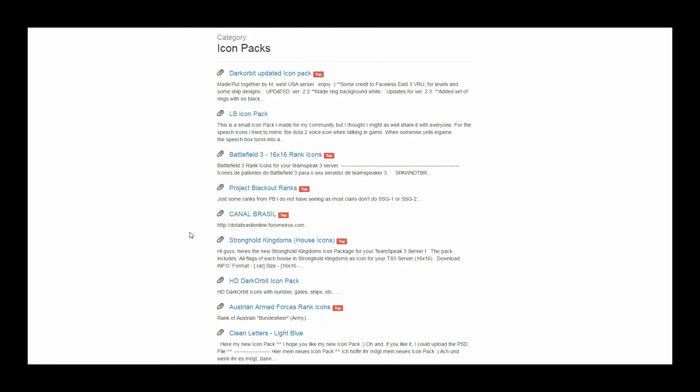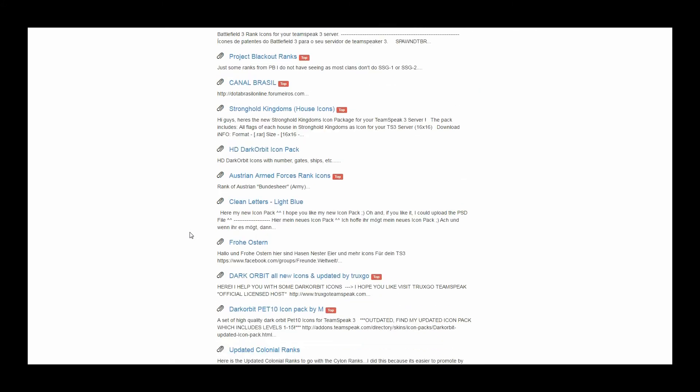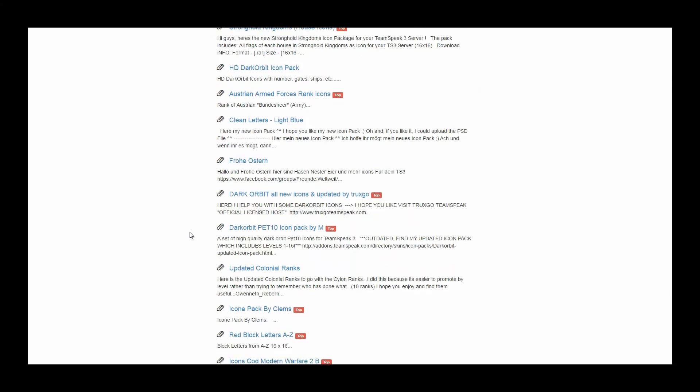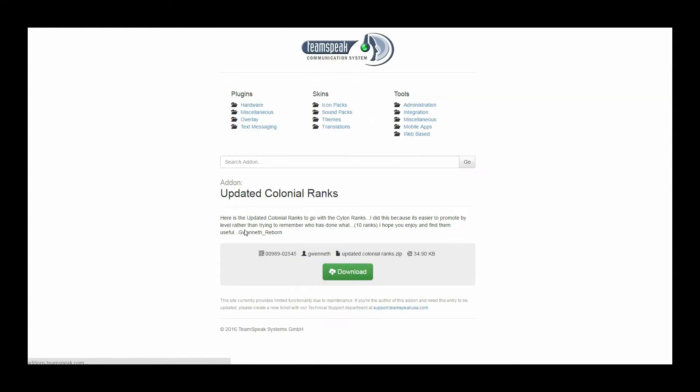So with that, let's pick something. For this one, let's pick the updated colonial ranks and click download.